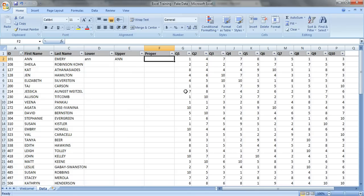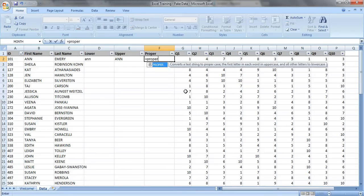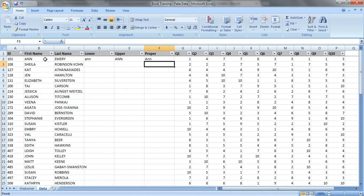Proper is the best of both worlds. Excel automatically knows to capitalize the first letter and make the rest lowercase. So we'll click on this cell here, close your parentheses, press enter, and you get an uppercase A and lowercase Ns.